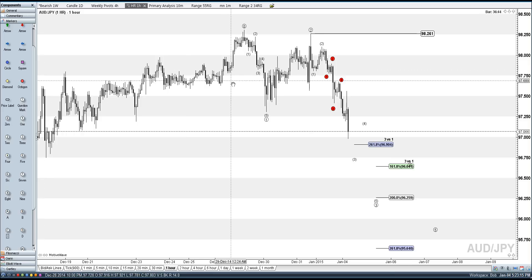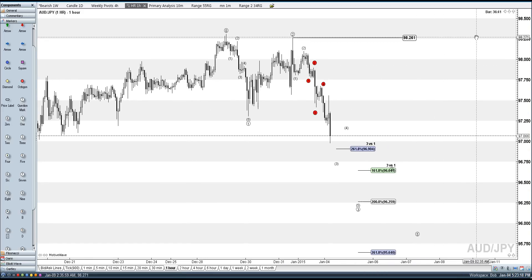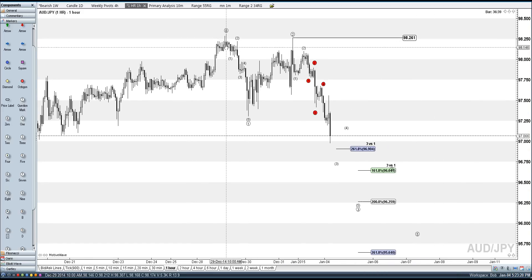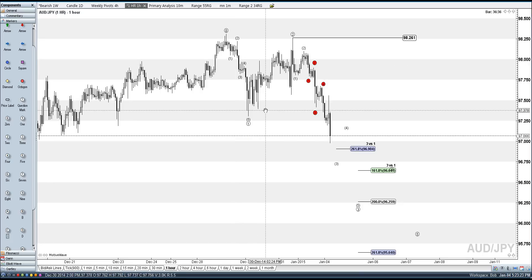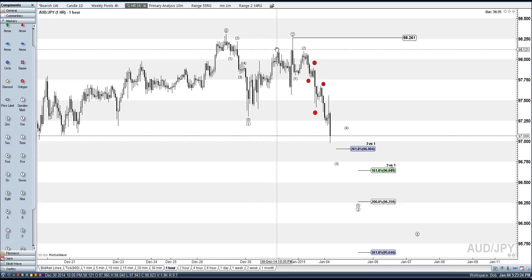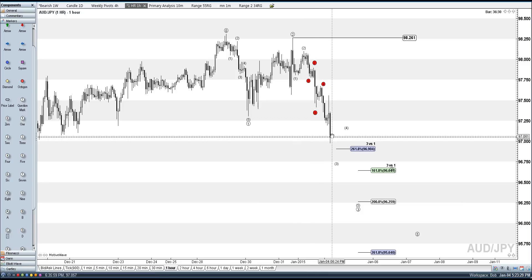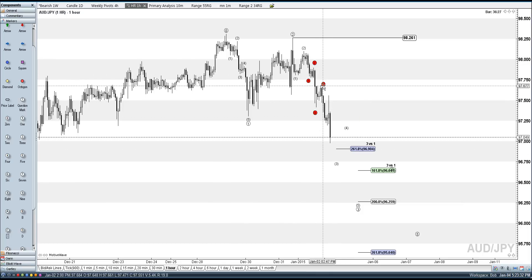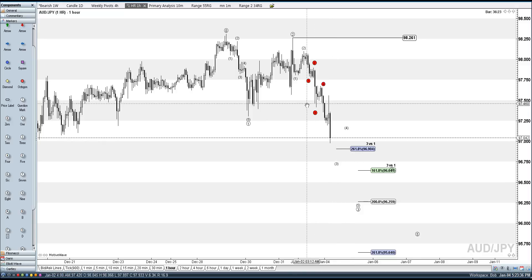On the hourly chart, just going from this 98.26 high, I have the move with 1, 2, 3, 4, 5. Then you got an A, B, C up for a 2, then a 1, 2 — and this is where it gets tricky right now. You could go with a 1, 2, 3, 4, and then working on an extended 5th wave of this wave 3.